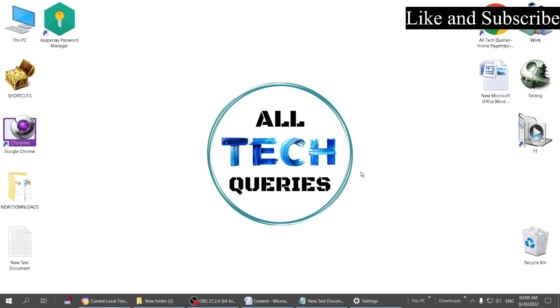That's all for today guys. If you think this video was helpful, click on the like button and subscribe to our channel All Tech Queries. Thank you for watching.